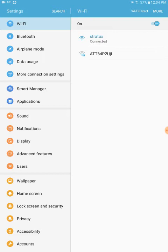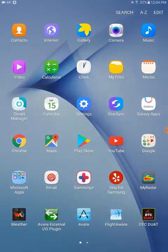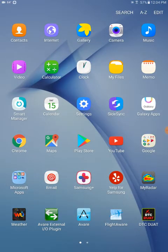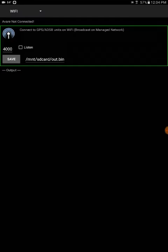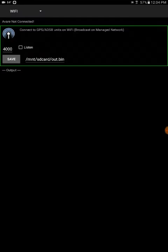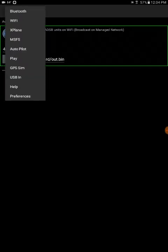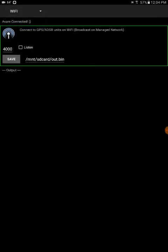So now we'll go back to our apps page and launch the Avere external IO plugin app. In the upper left hand corner confirm that you are using, in this case, a Wi-Fi connection. There may be other options depending on your device, but for my Stratix box I am using Wi-Fi. So I am clicking the Wi-Fi button.